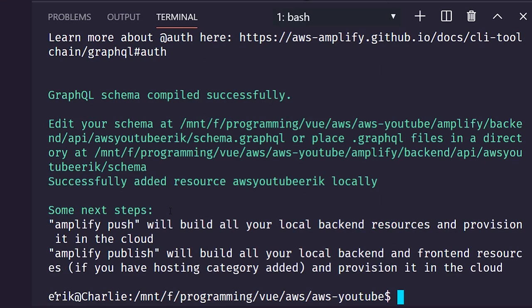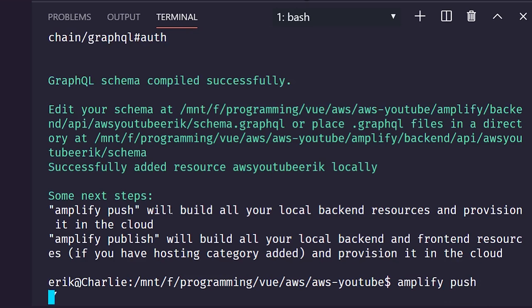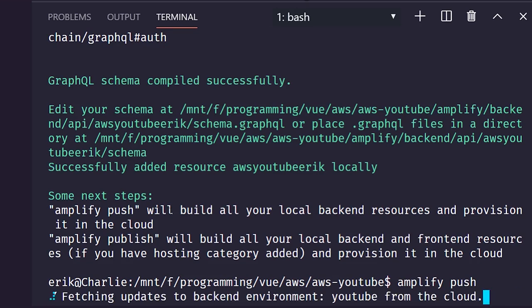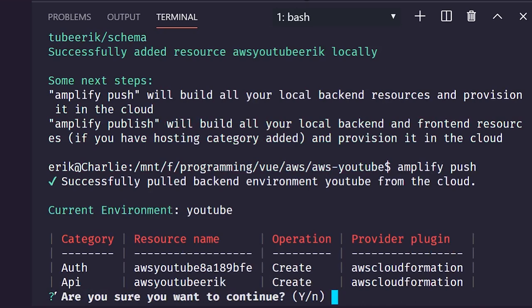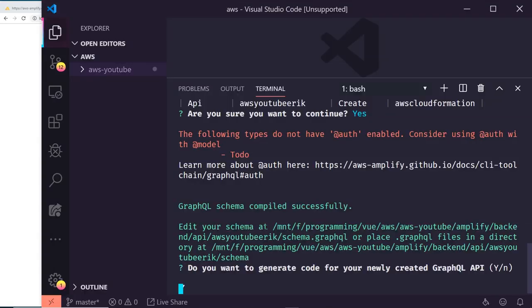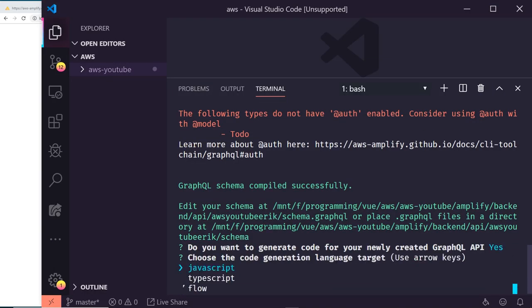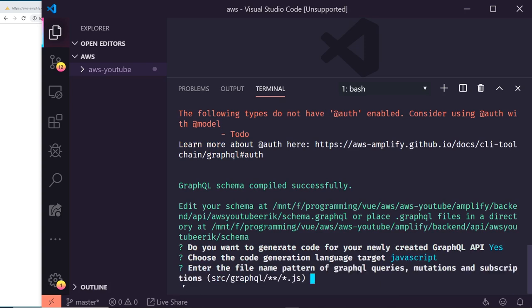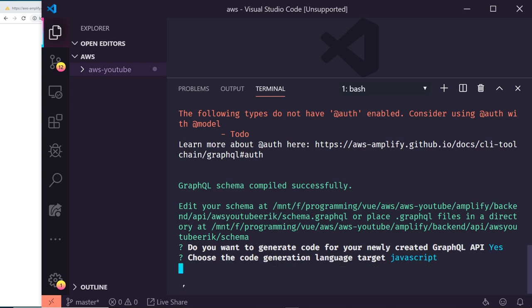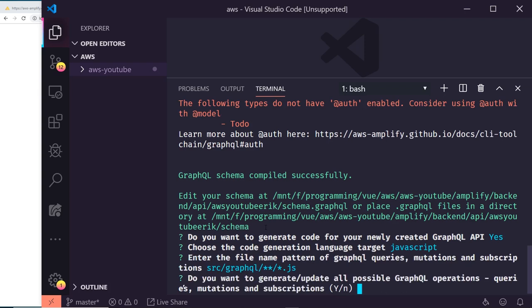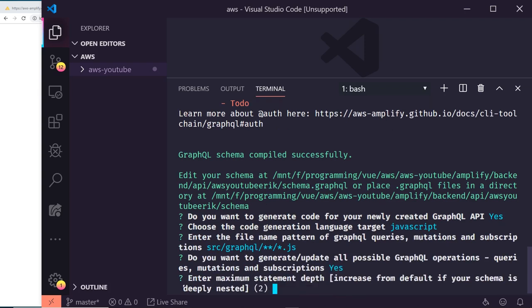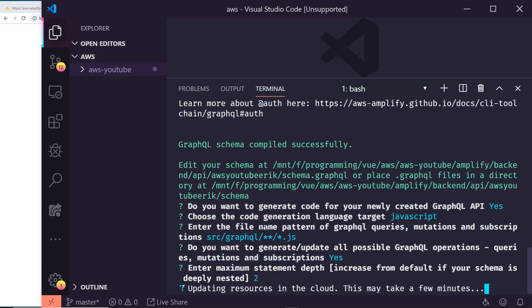Now we run amplify push, which builds the backend resources. It asks if we want to generate code for the newly created GraphQL API — yes, using JavaScript, with the default file name pattern for mutations, queries, and subscriptions. We'll generate all possible GraphQL operations and leave the maximum statement depth at 2.